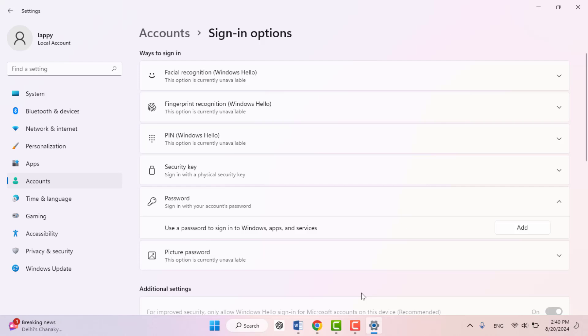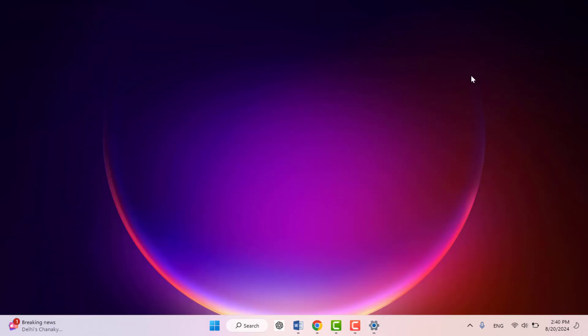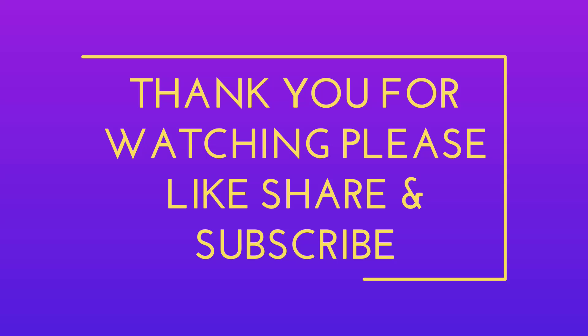That's it for today guys. Hope you enjoyed this video. If you enjoyed, please like, share, and subscribe to our channel. Thank you very much.